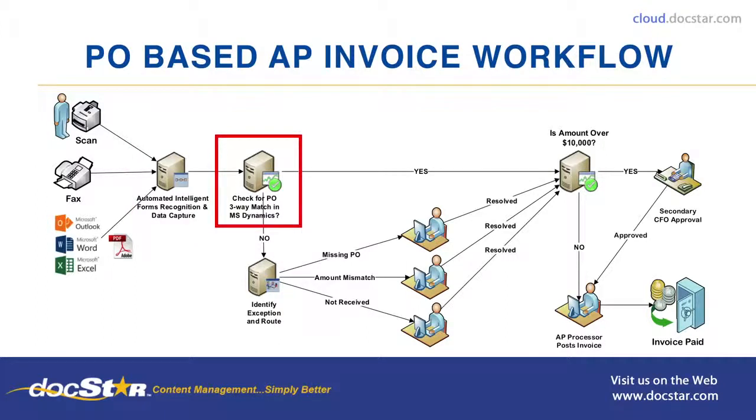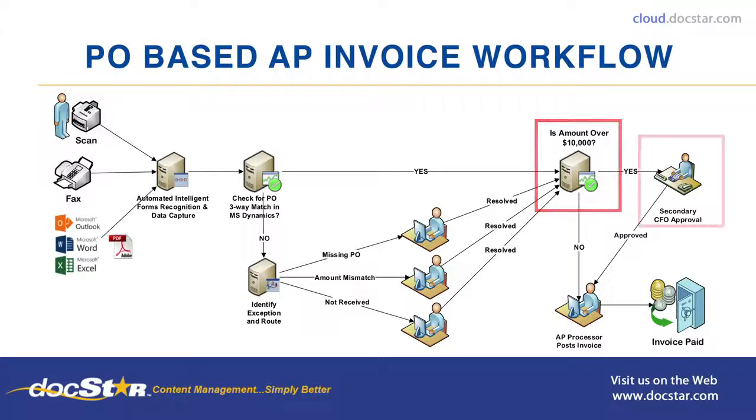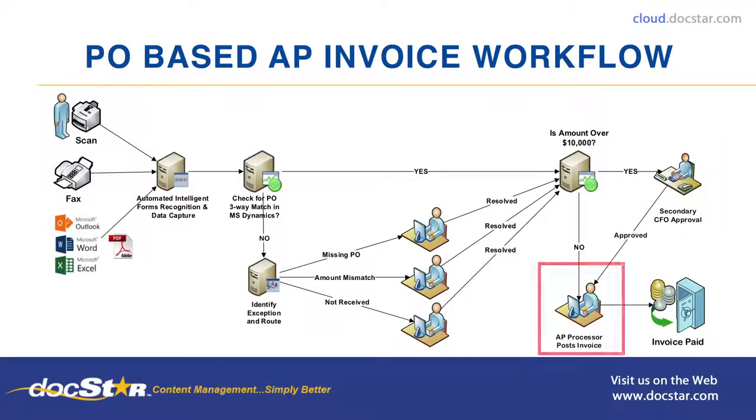Invoice three-way matching is performed via integration with the ERP backend to automate the review process. Upon success, the invoice is routed through an amount threshold check and routed for CFO approval or to the AP clerk to be posted for payment.